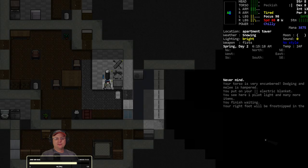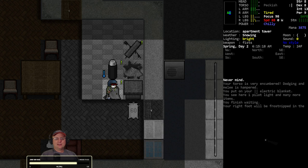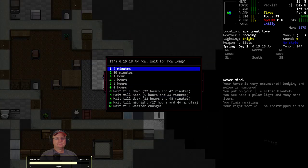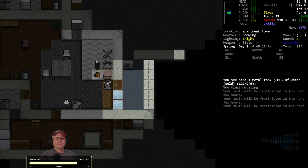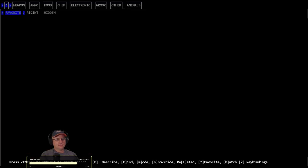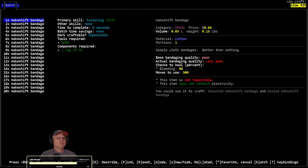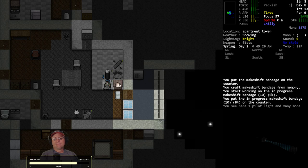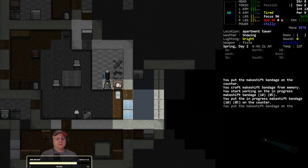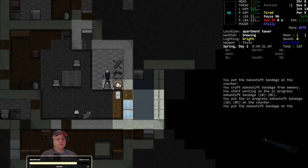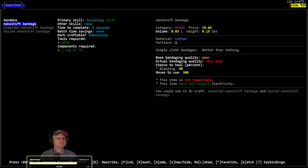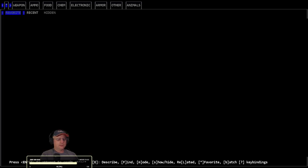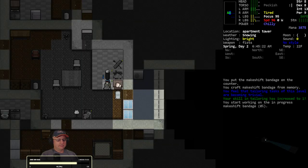Need a balaclava, but I think it's level one. Let's make a whole bunch of makeshift bandages to get level one tailoring.